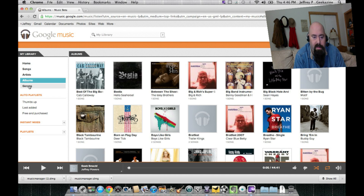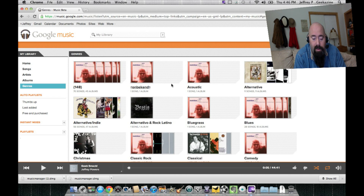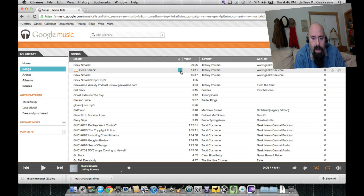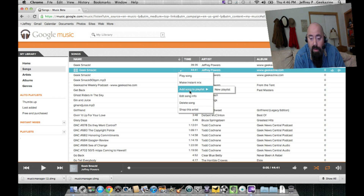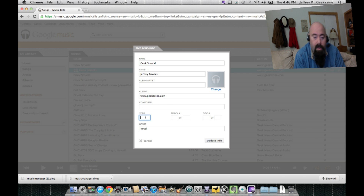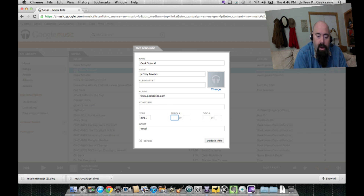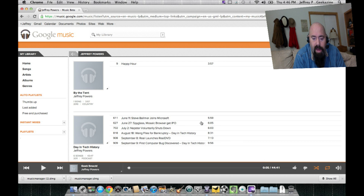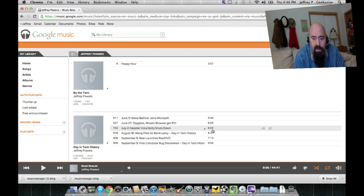You can sort by genres as well. Just like with iTunes, you go through each song — click the arrow here and you can add it to a playlist, or edit the song info. For instance: GeekSmack by Jeffrey Powers, off of GeekSmack, geekazine.com, year 2011. You can update the info. You can also set your rating — thumbs up or thumbs down — and sort by artist to see all your songs.